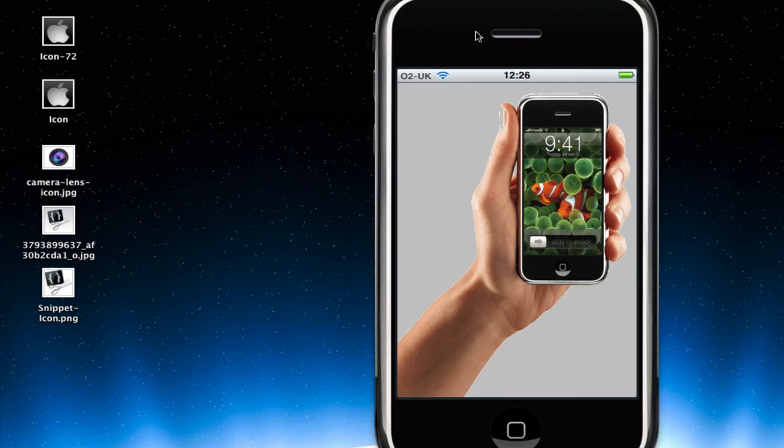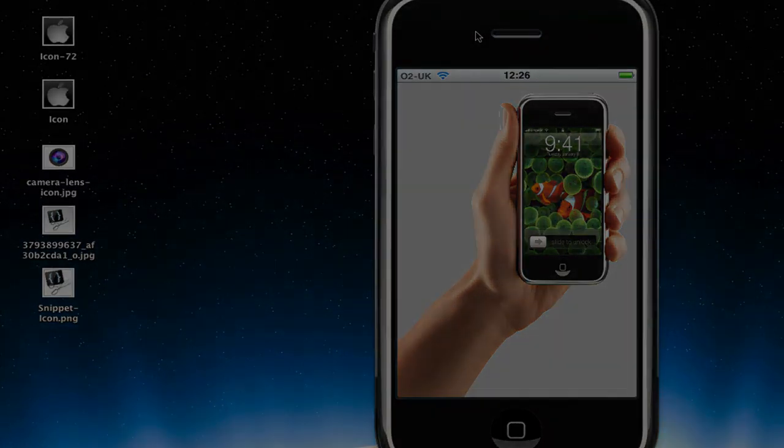And this obviously works for the iPod Touch and the iPad as well. All right, guys. Well, thank you very much for watching this Xcode tutorial. And I'll see you in the next video. Bye.